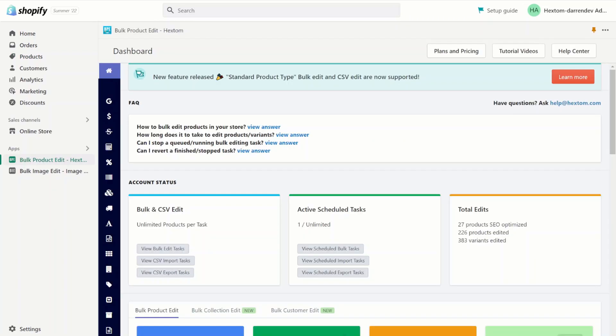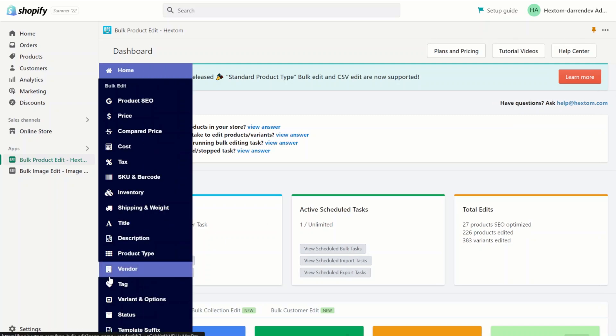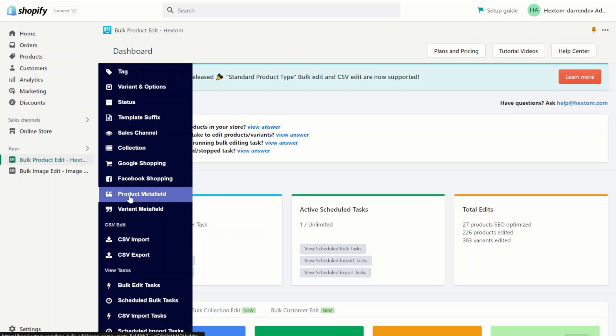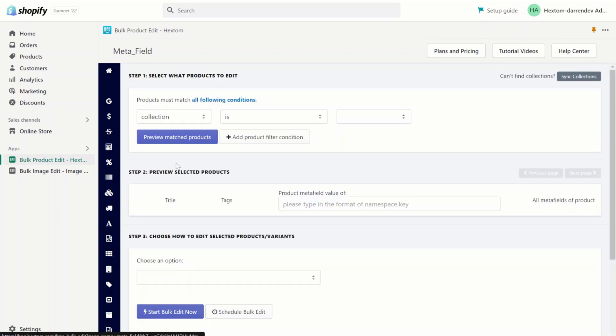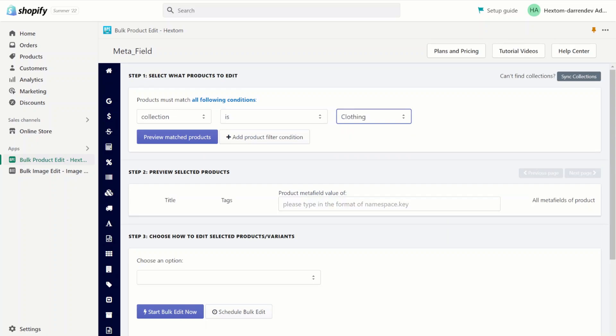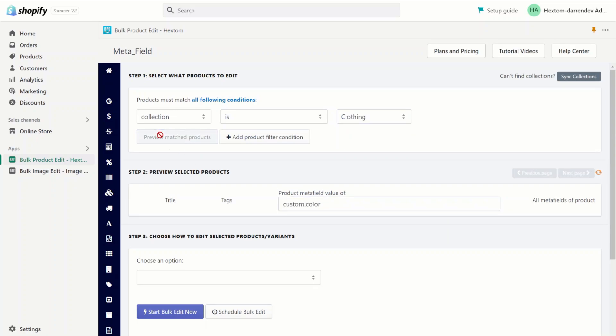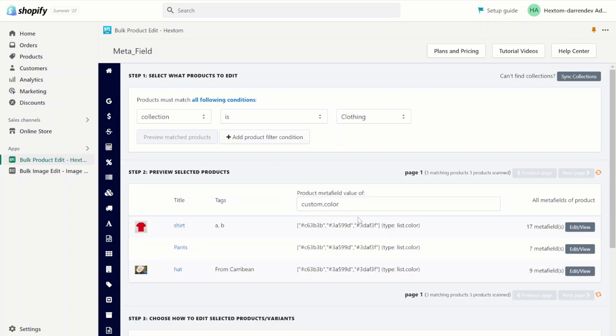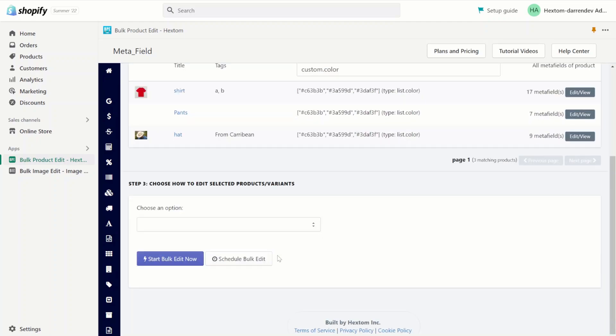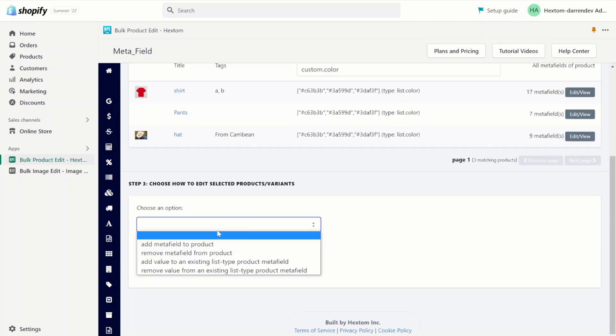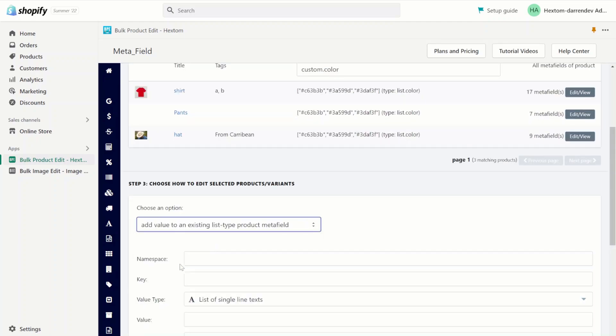Next, let's see how to add additional values to an already existing list type metafield. We'll go back to our product metafields by the clothing collection. If we check custom.color, you will see that we have three colors. Now, let's see what happens when we want to add a fourth color. Scroll down and I'll select 'add value to an existing list type product metafield'.